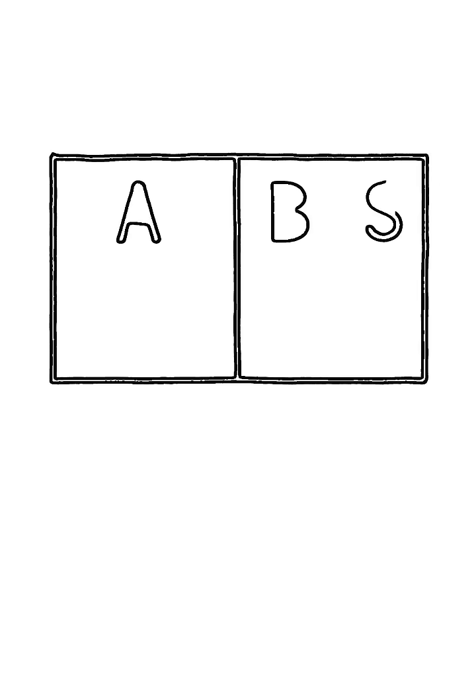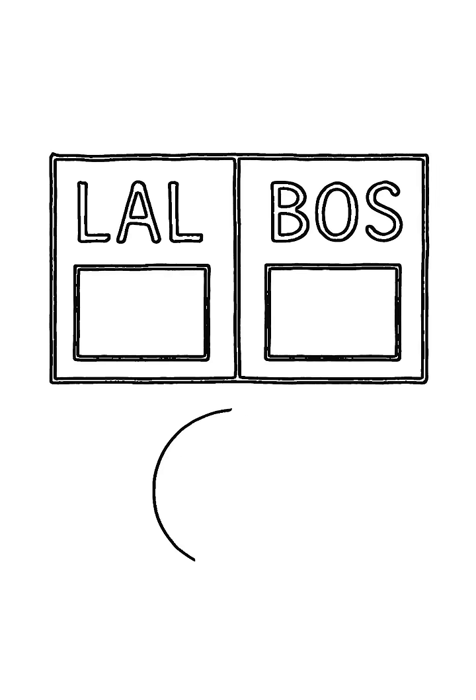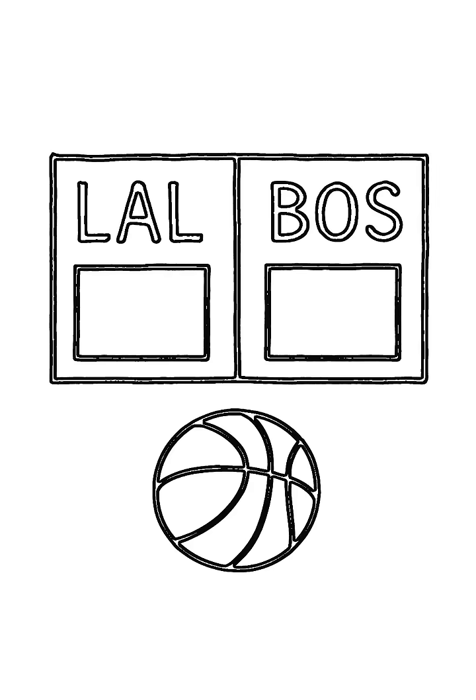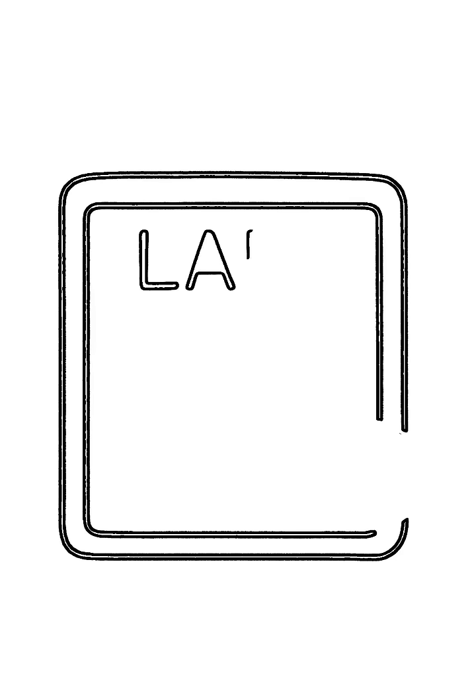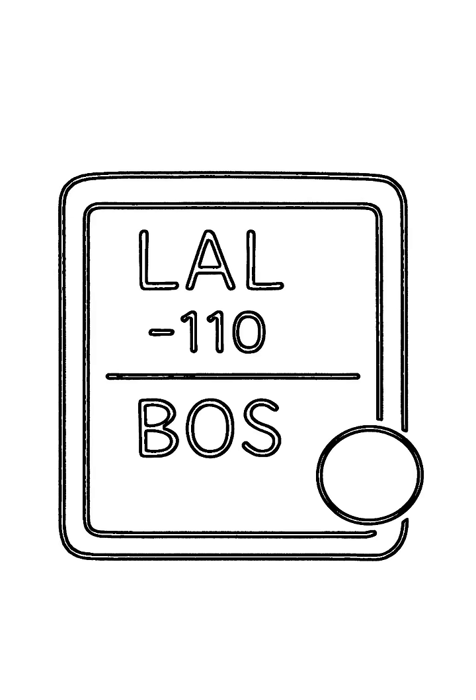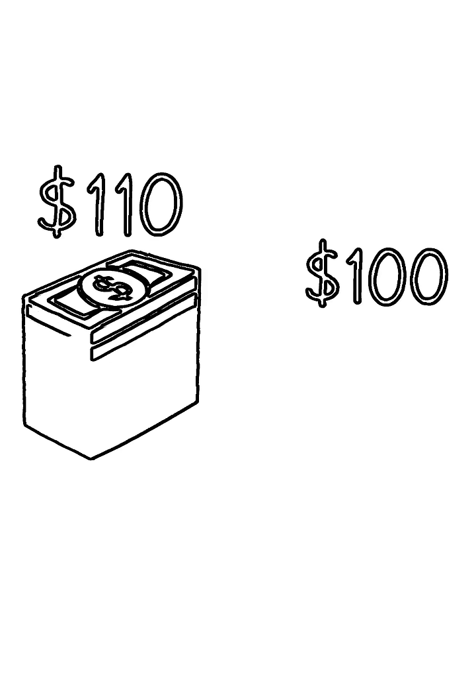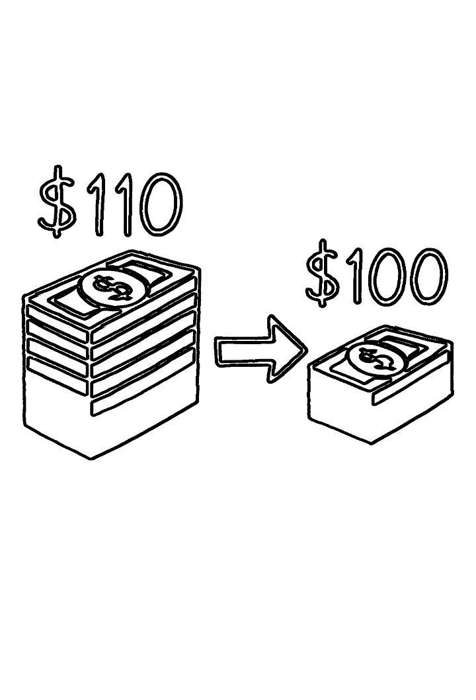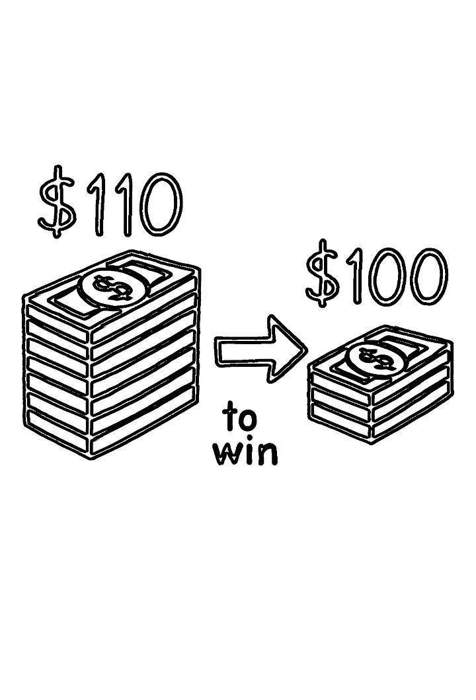Here's how it works. Imagine a Lakers-Celtics game. The point spread is set, and a sportsbook like FanDuel offers minus 110 odds on both sides. That's the industry standard. It means you have to bet $110 just to win $100.